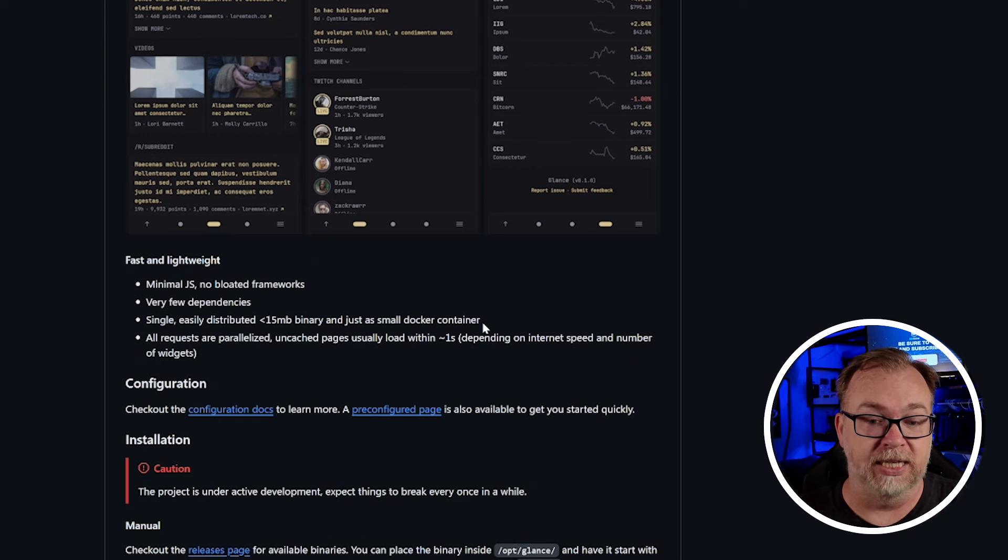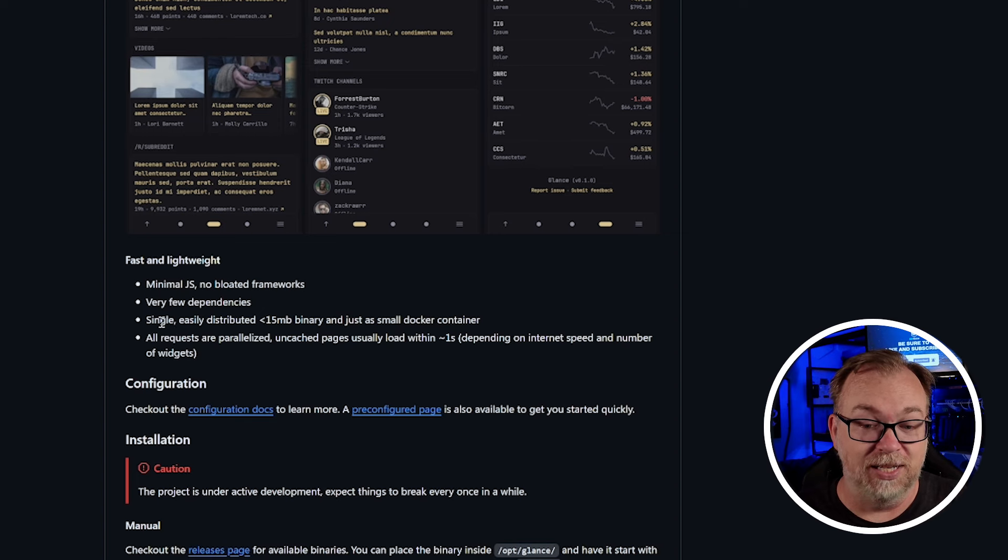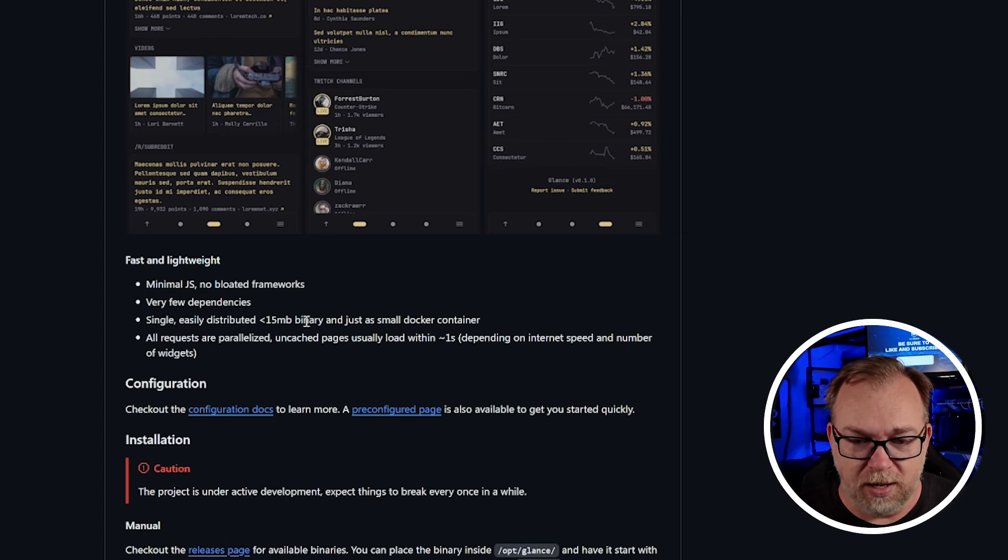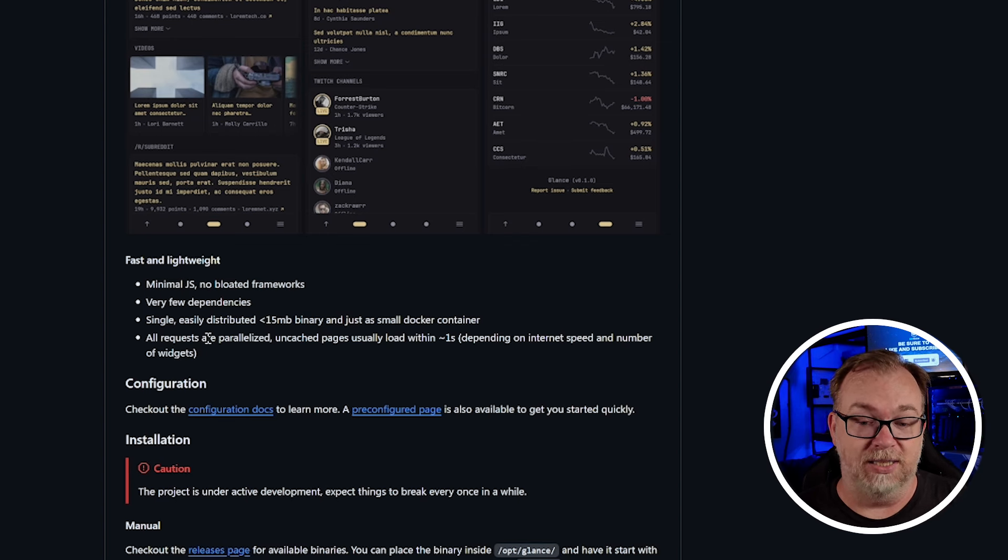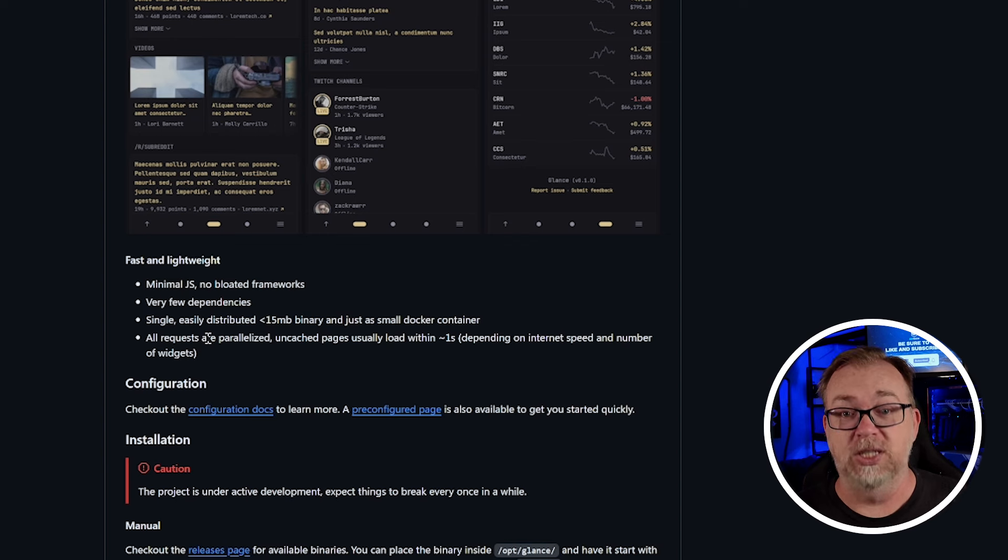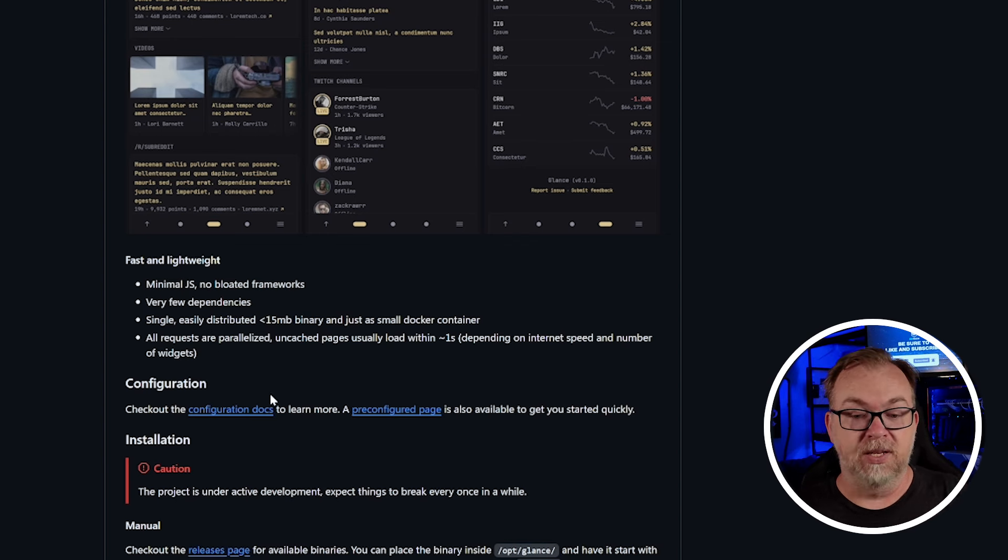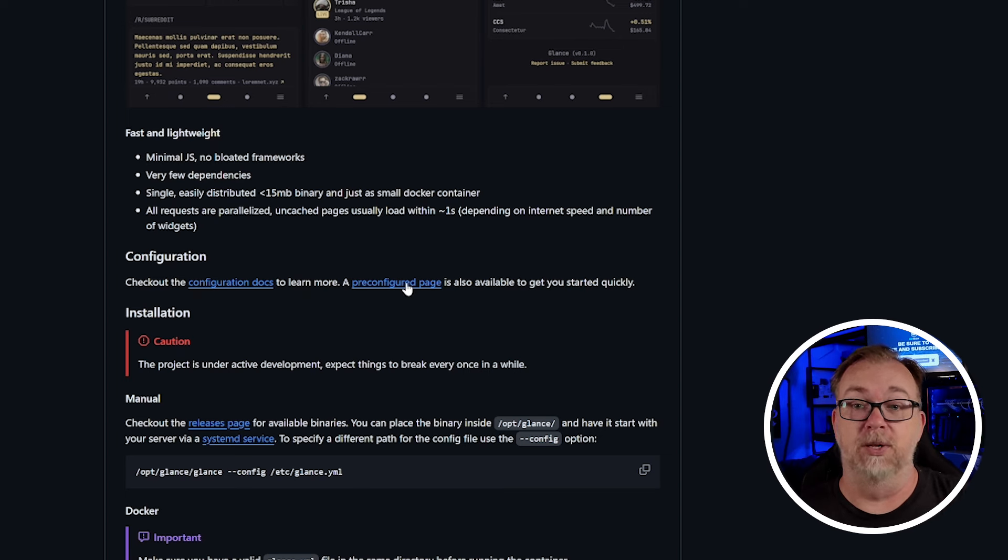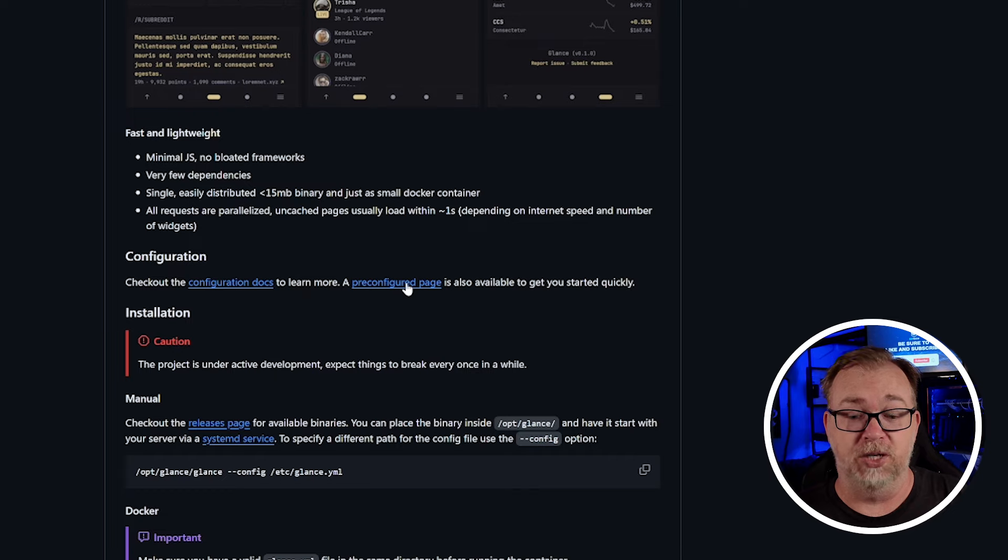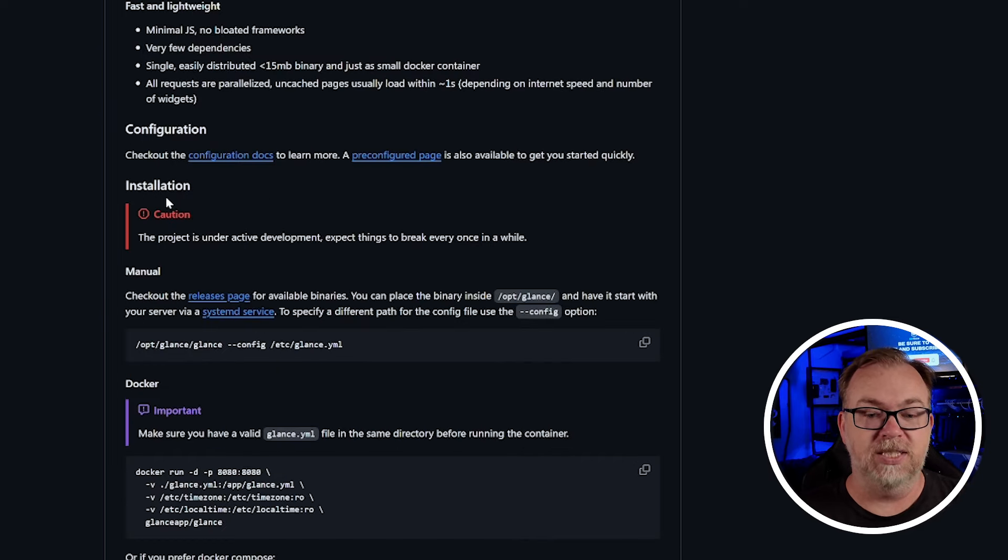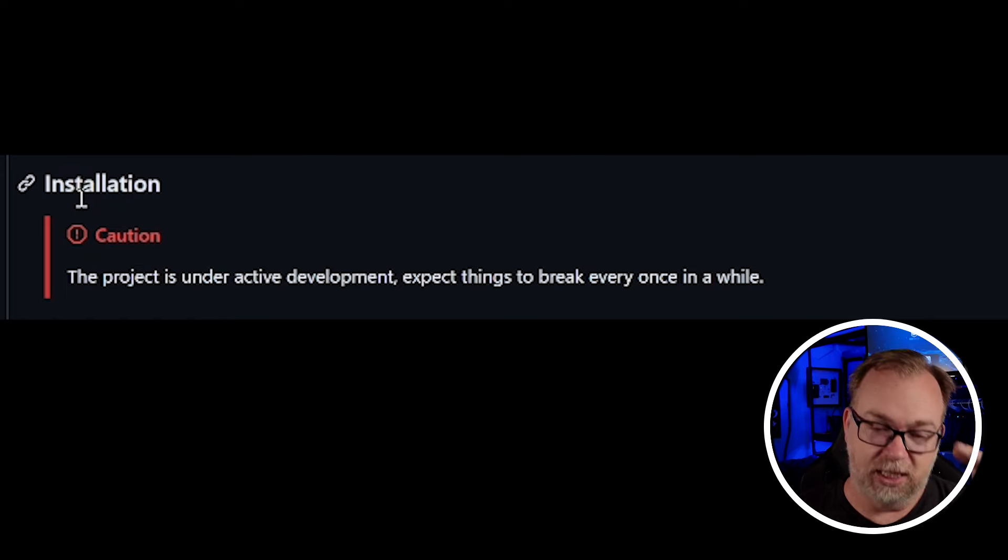Here it says minimal JS, no bloated frameworks, very few dependencies, ease or single easily distributed, less than 15 megabyte binary, which is great. All requests are parallelized. Uncached pages usually loaded in approximately one second. Of course, depending on your setup, your internet, that sort of thing. We've got a configuration section here, which we will definitely want to take a look at. I've got that open in a different tab already. And then there's a pre-configured page also available. If you want to check that out again, links to all of this will be in the video description. And then right here, this is really why I wanted to bring you to this page because under installation, it says caution. The project is under active development. Expect things to break every once in a while.